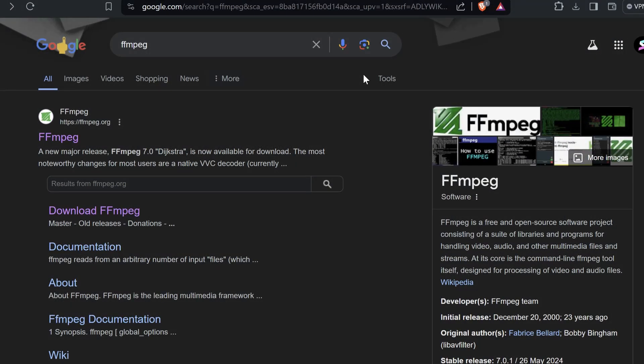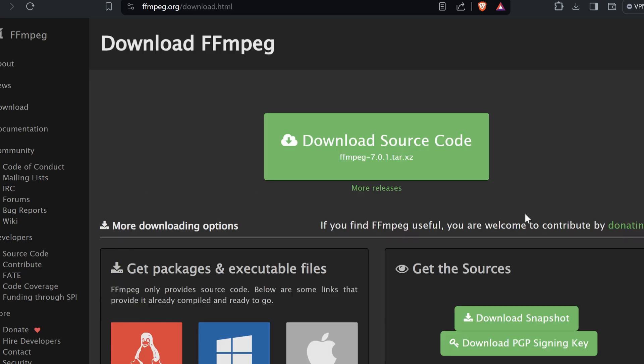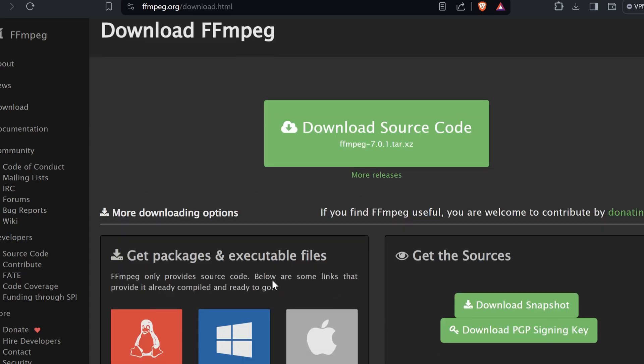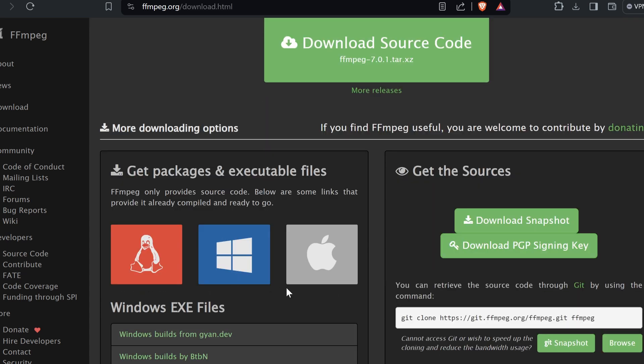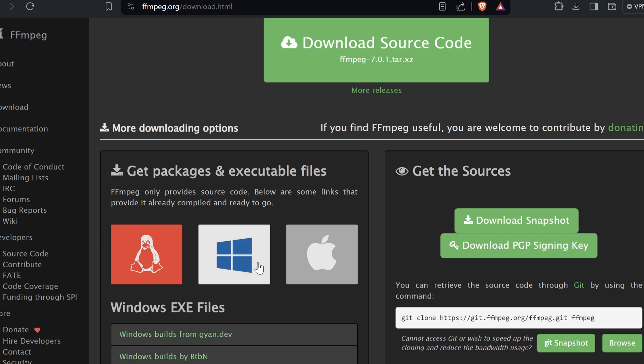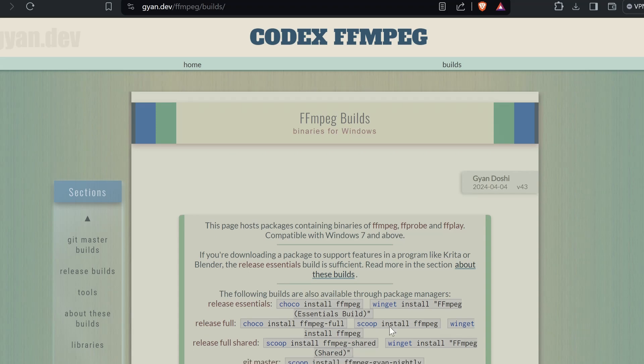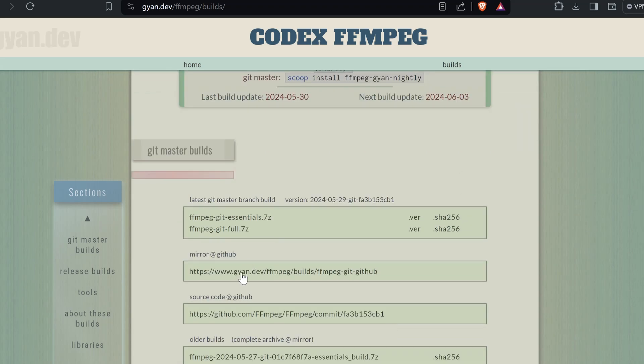We'll also need to install FFmpeg for this. If you already have FFmpeg installed, you can skip this section. Go to ffmpeg.org and click on download. Since I have Windows, I'll show it for Windows. If you have Linux or Mac, you can also install it for those operating systems. For Windows, just go to Windows builds from gyan.dev and then go to the mirror GitHub link.